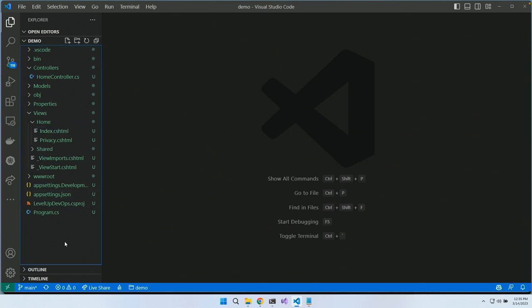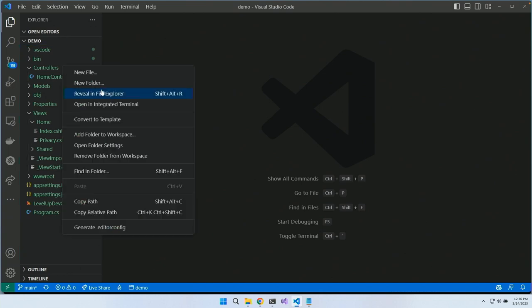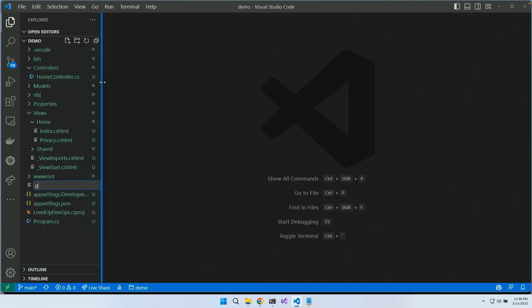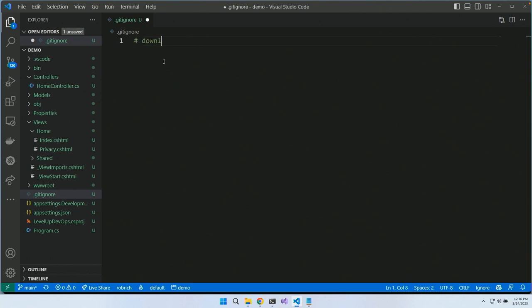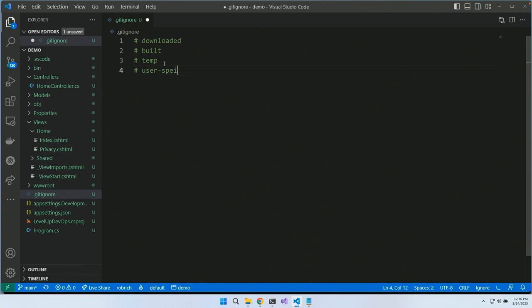Our next step is working towards getting it in Git. One thing we want to build is a .gitignore file. In the gitignore file we want to ignore everything we don't want in our repository. There are five groups: downloaded things, built things, temp files, user-specific files, and secrets. These are the five groups we don't want in our git repository.